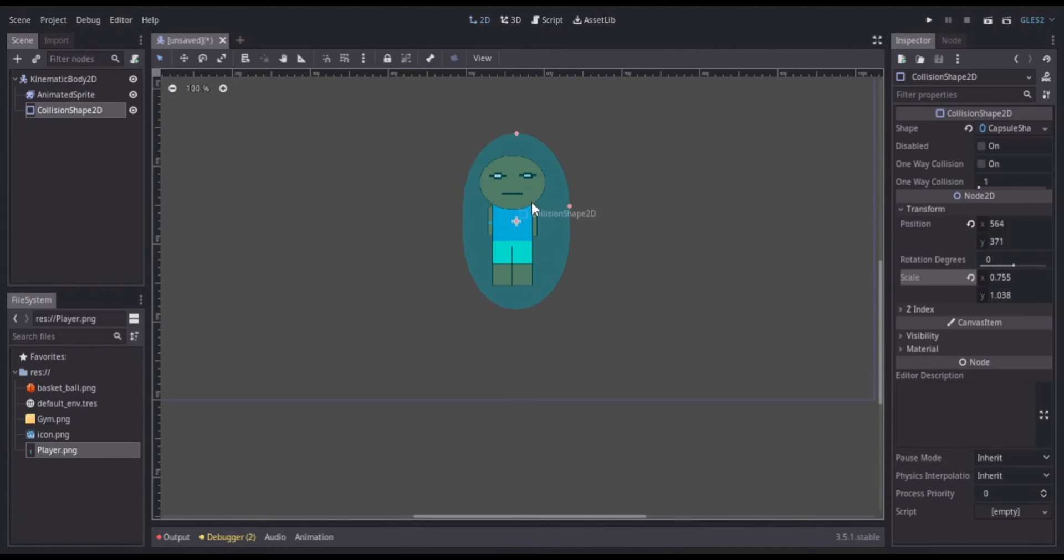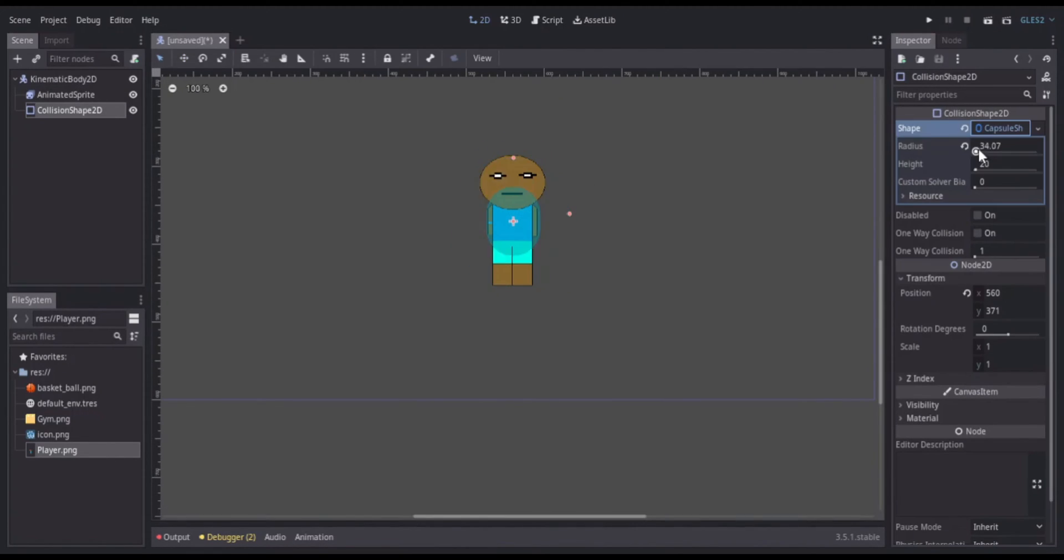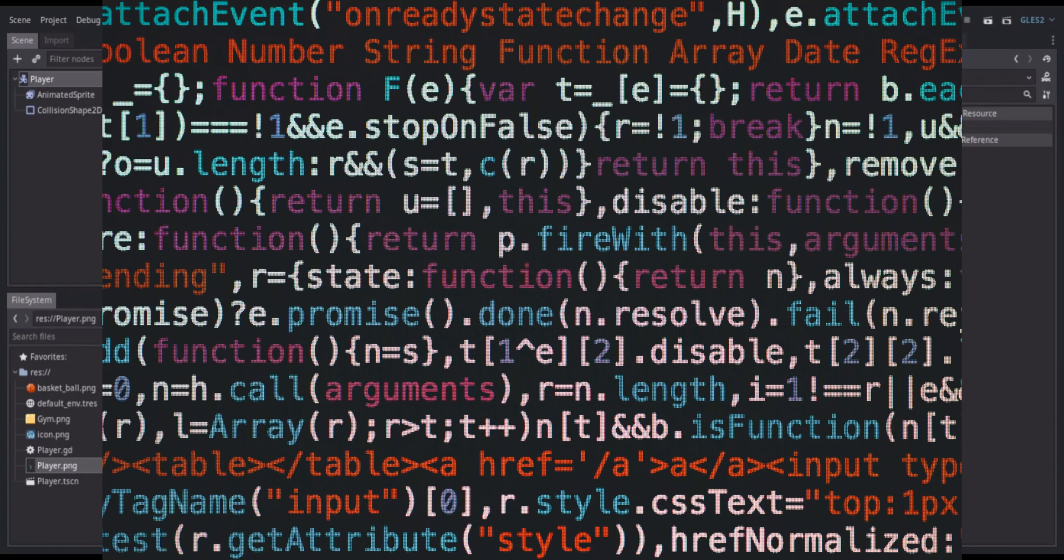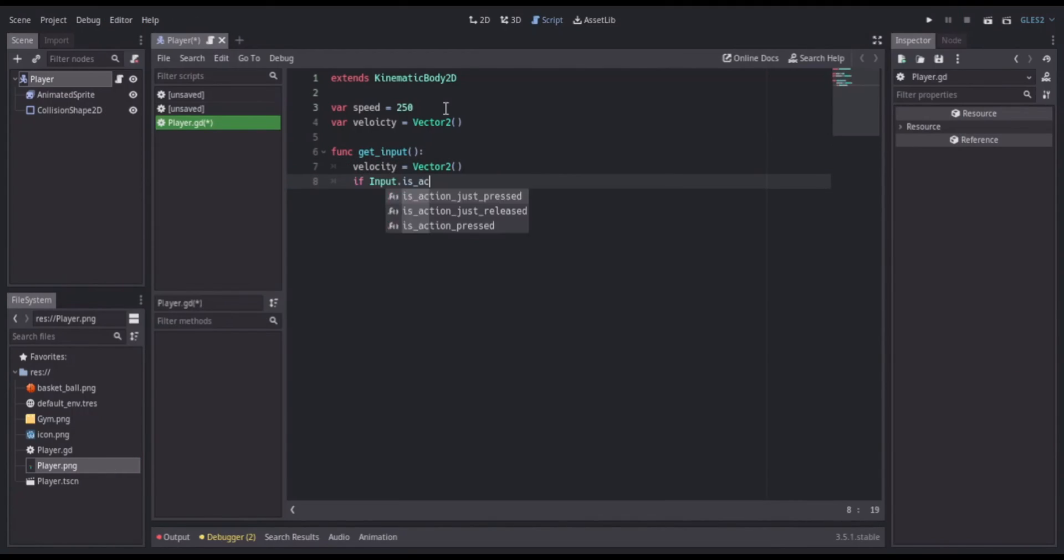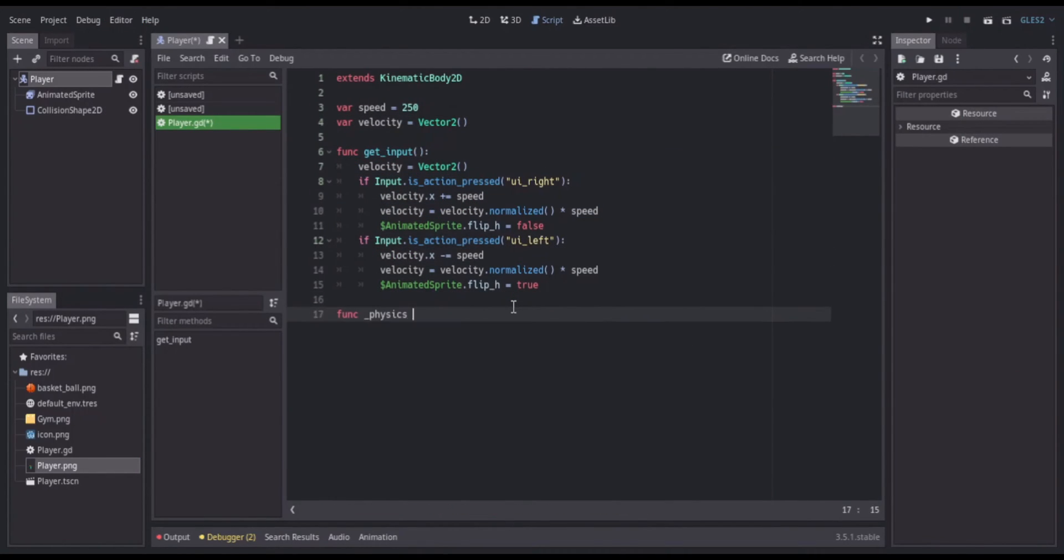I first started off with my player scene. I was using the kinematic body, then a sprite, and I also assigned a collision shape. Then I got to adding the code which for the moment I only needed to go right, left, and then up and down.